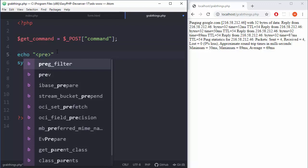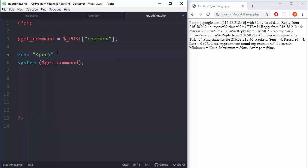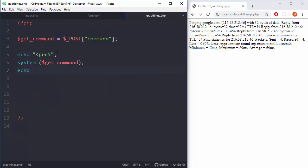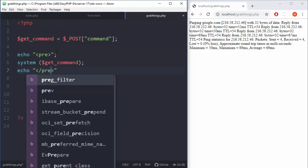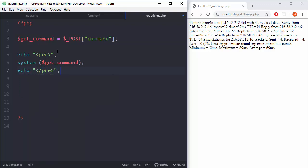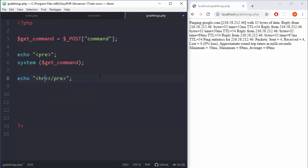Pre tag, and probably down there let's close it. Echo pre, and that's pretty much it. Maybe one horizontal line will be nice here, HR, and that's pretty much it I think.